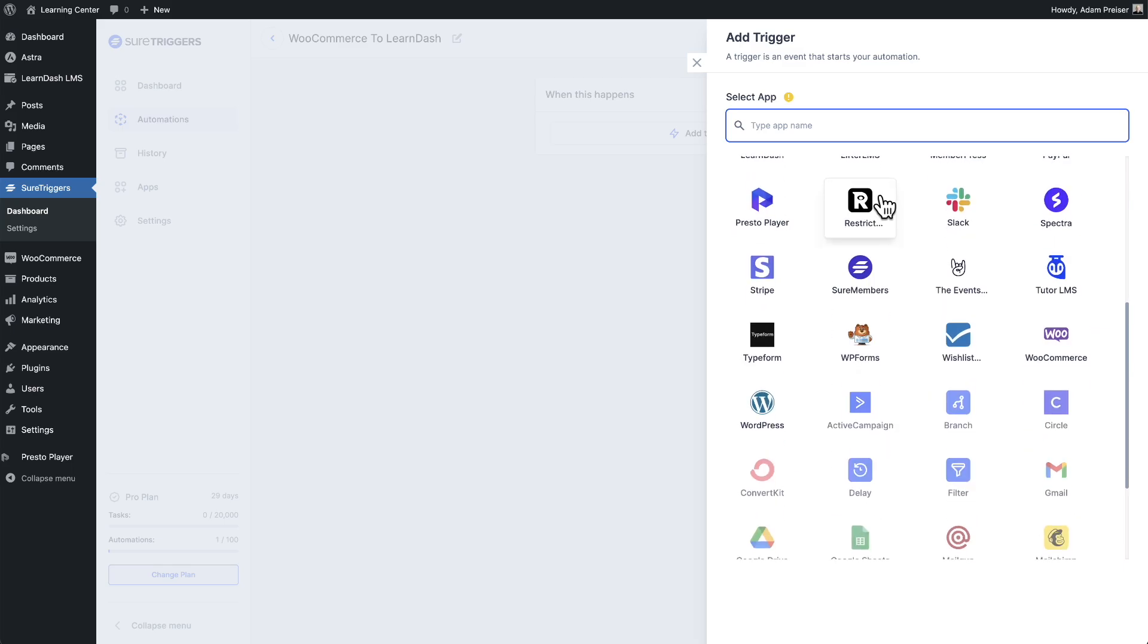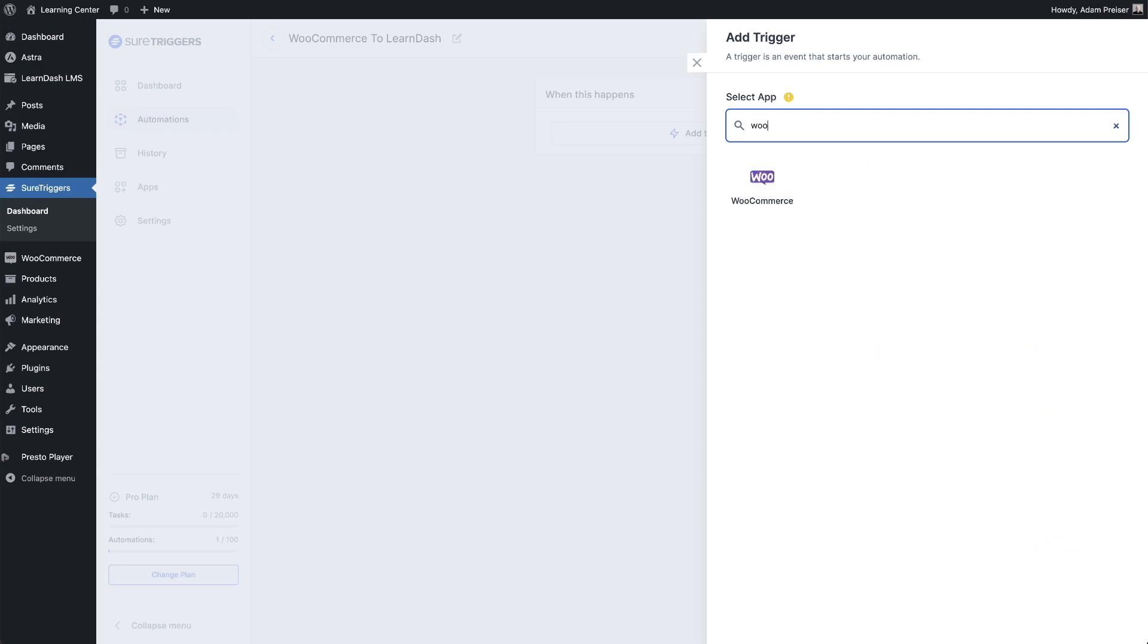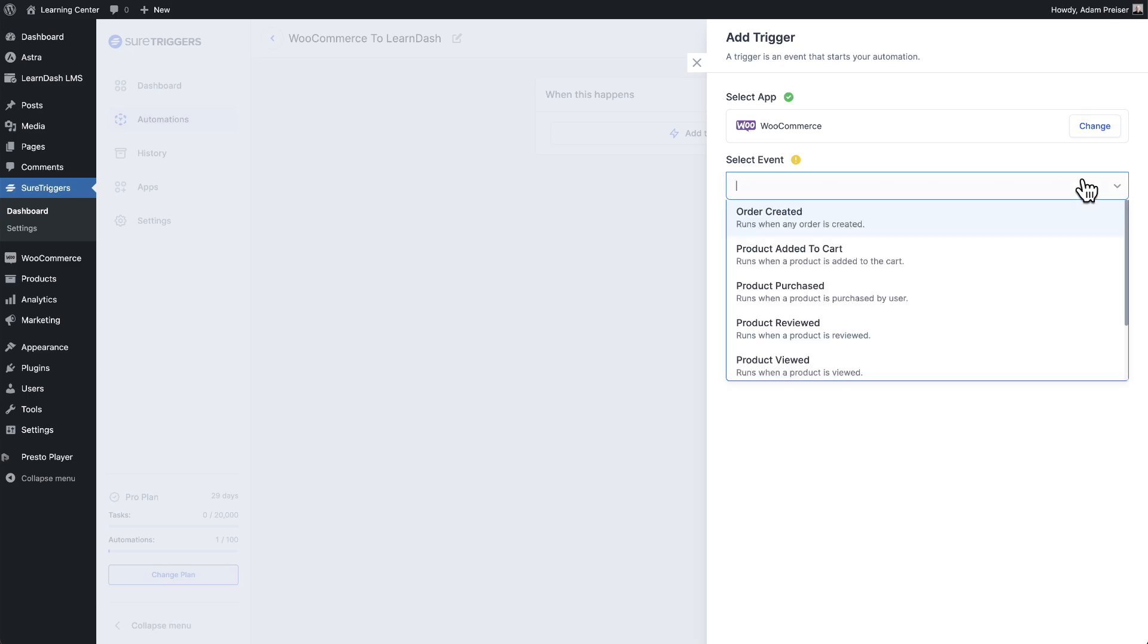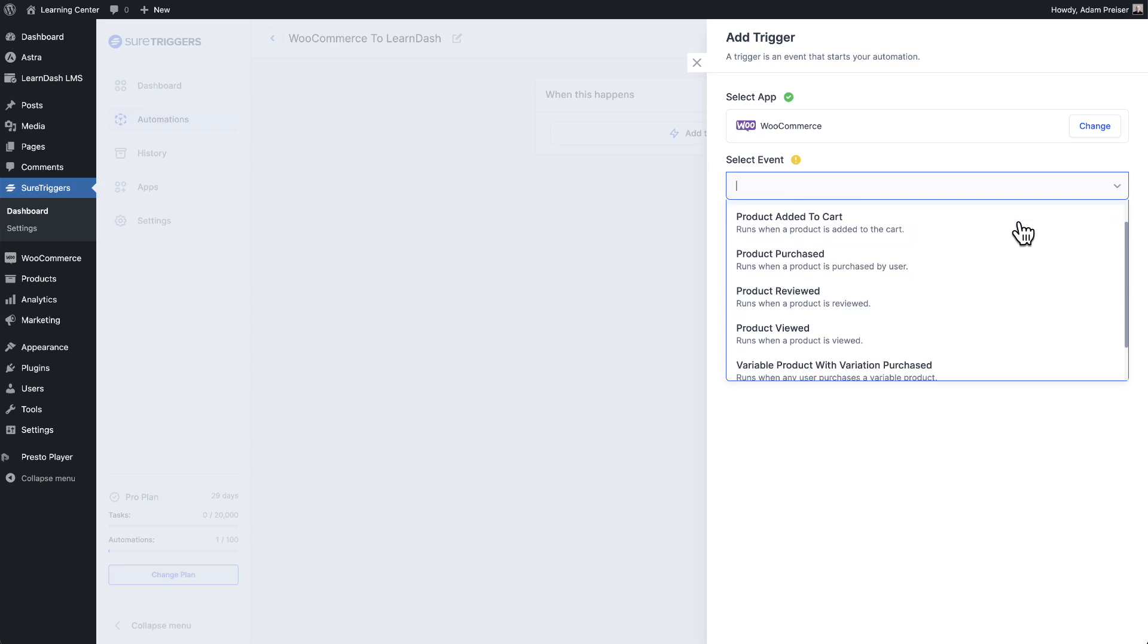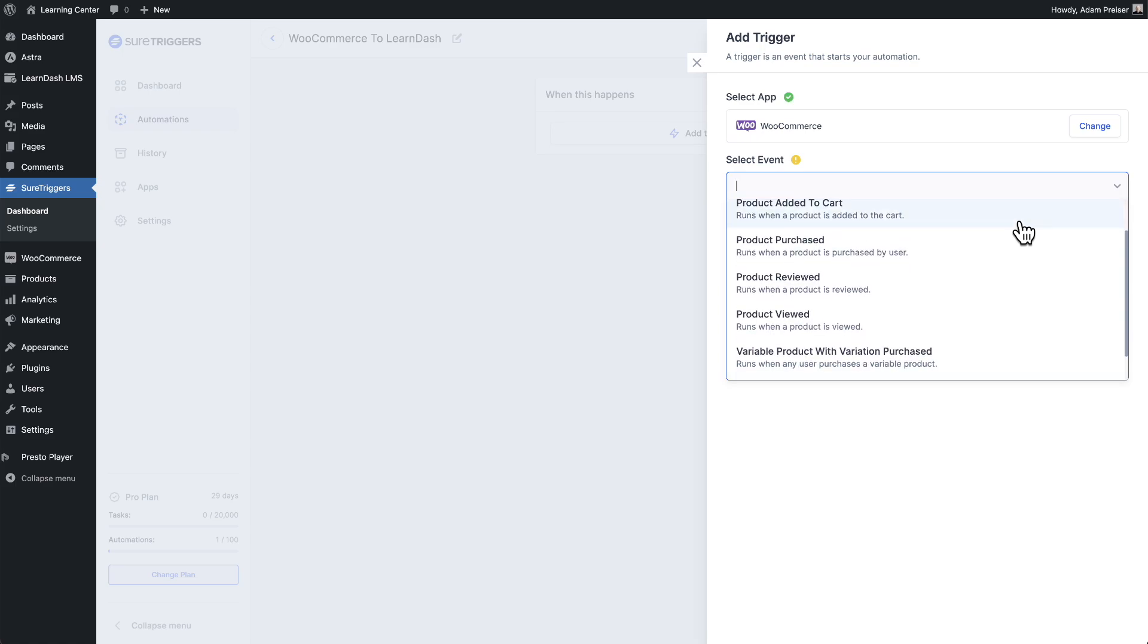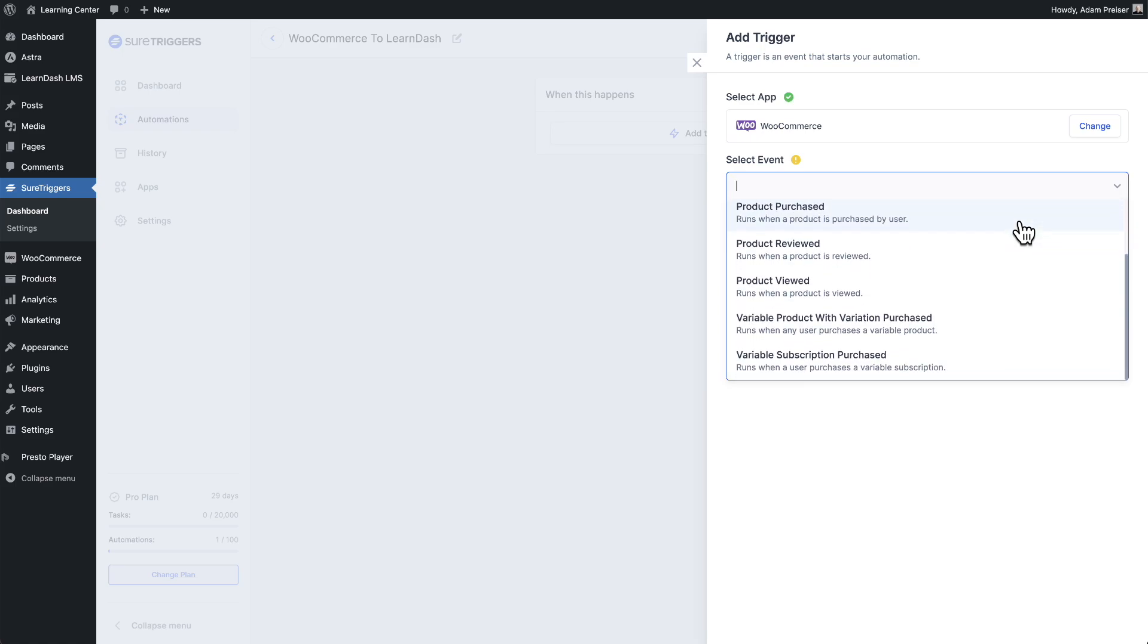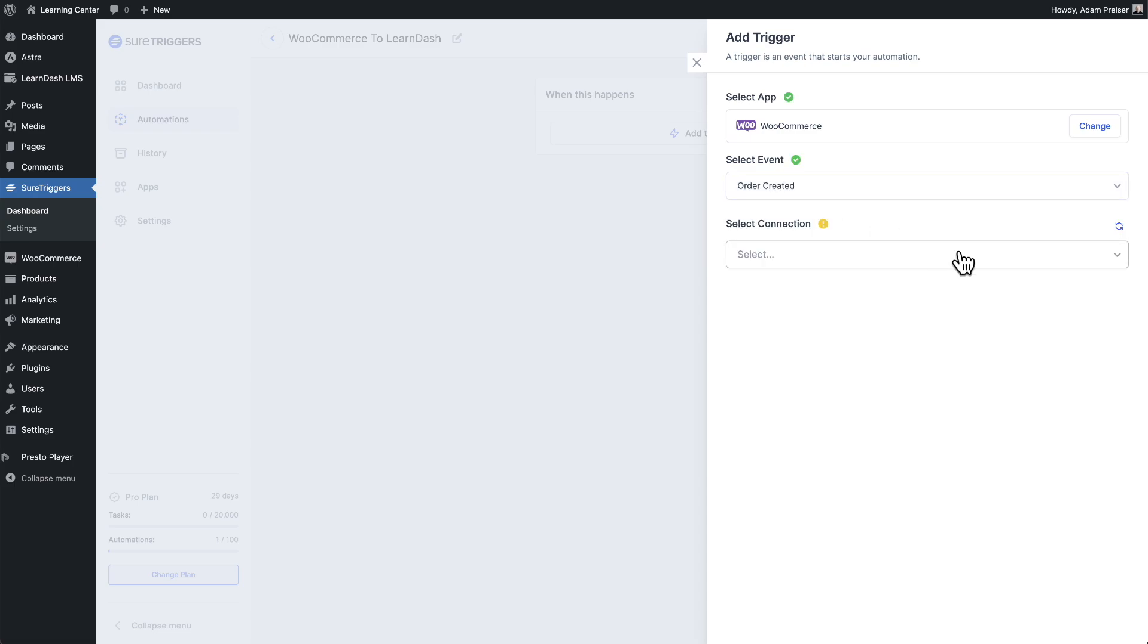So I can scroll down to WooCommerce or up here I can start typing the app name. Then choose the app. Next, we need to choose the event. So when I expand the options here, you'll see a list of triggers that are related to WooCommerce that can start off automations. For this one, I'm going to choose order created.